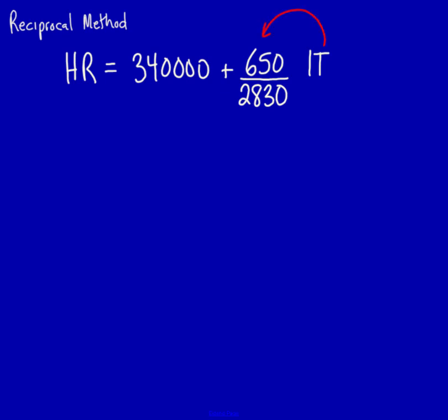Now, it's important to recognize two things. This is the driver for IT, and this is the direct cost from human resources. Quite frequently, students get these two things confused, so you want to make absolutely certain that you're clear about this. When we're looking at IT, we want to look at the row for the driver of IT. When we're looking at the human resource direct costs, we want to take human resource direct costs.